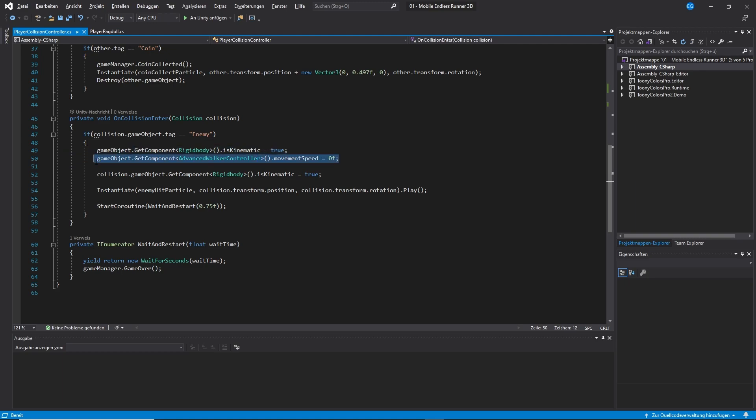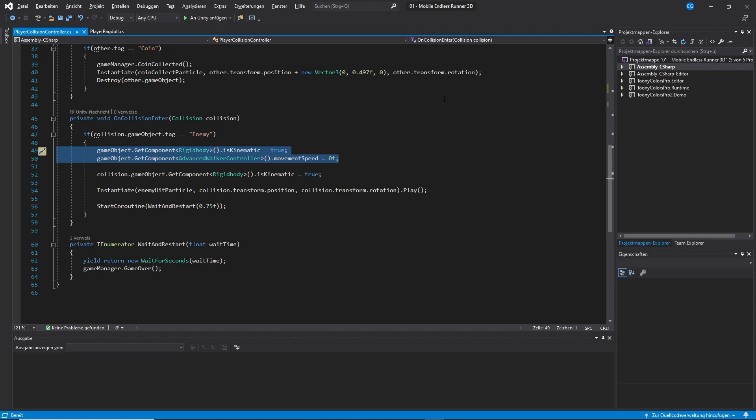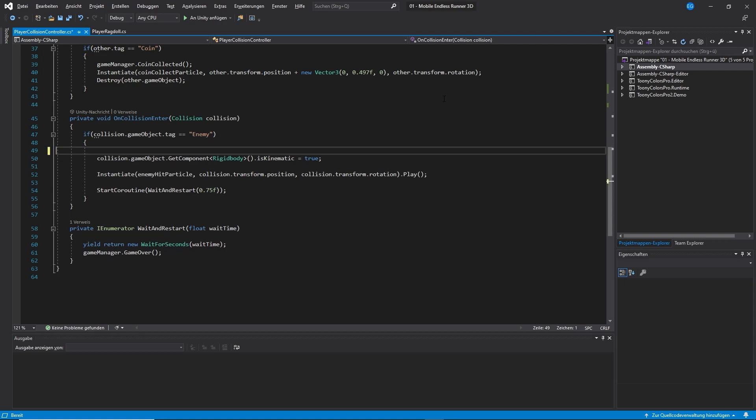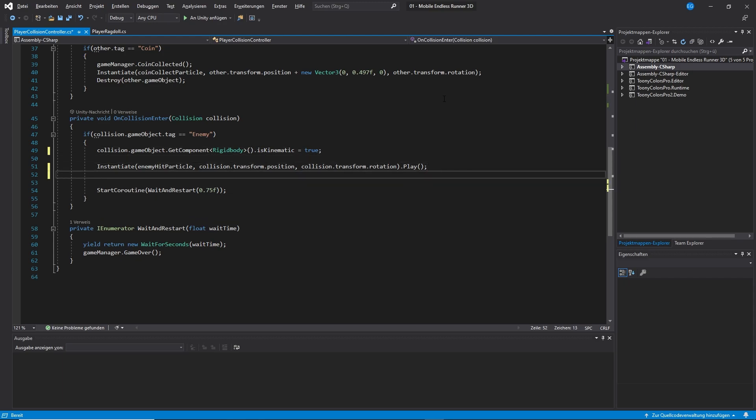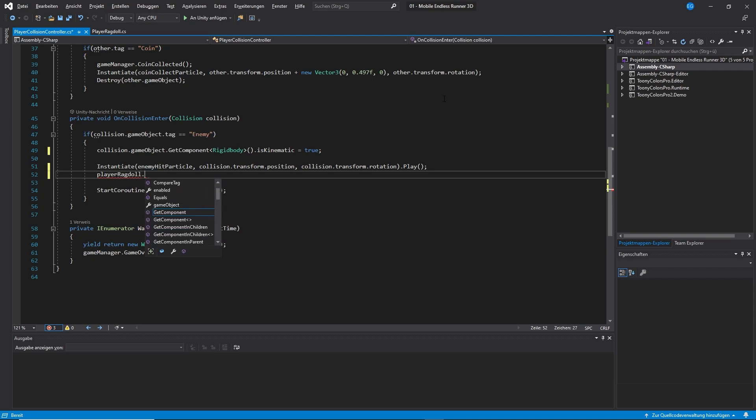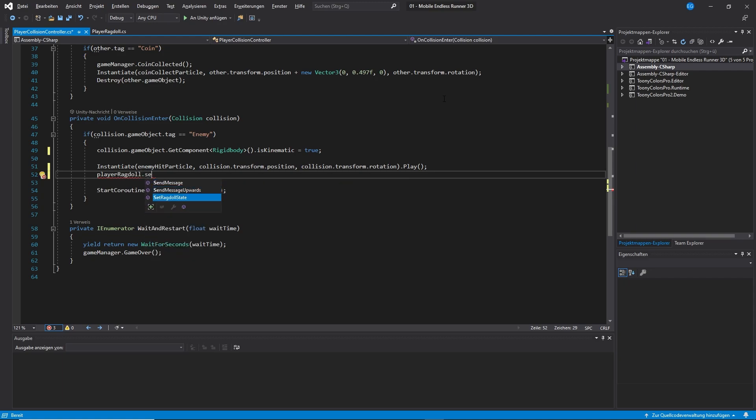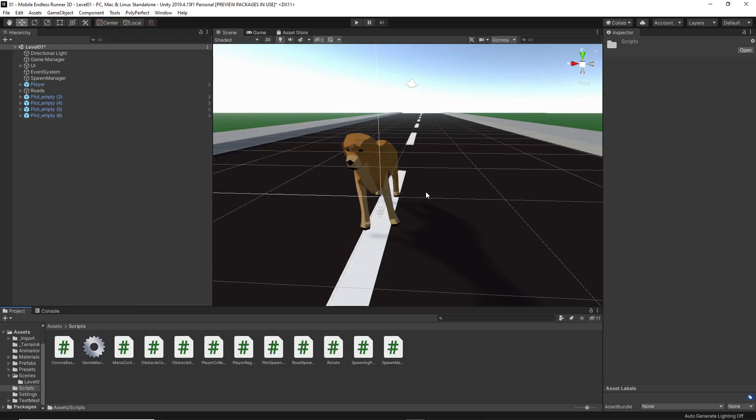Now, let's go to our on collision enter method where we handle enemy collision. As you see right here, when we hit an enemy, we are basically disabling player movement by setting the movement speed to zero and we're also turning is kinematic to true in our rigidbody. Those two lines won't be needed anymore because our ragdoll script will take care of that for us anyways. So let's just delete those. Now what we want to do is to enable ragdoll mode right after instantiating our enemy hit particle. So we just type in player ragdoll and then call the set ragdoll state method and hand over true to enable ragdoll mode. And this is basically it guys.